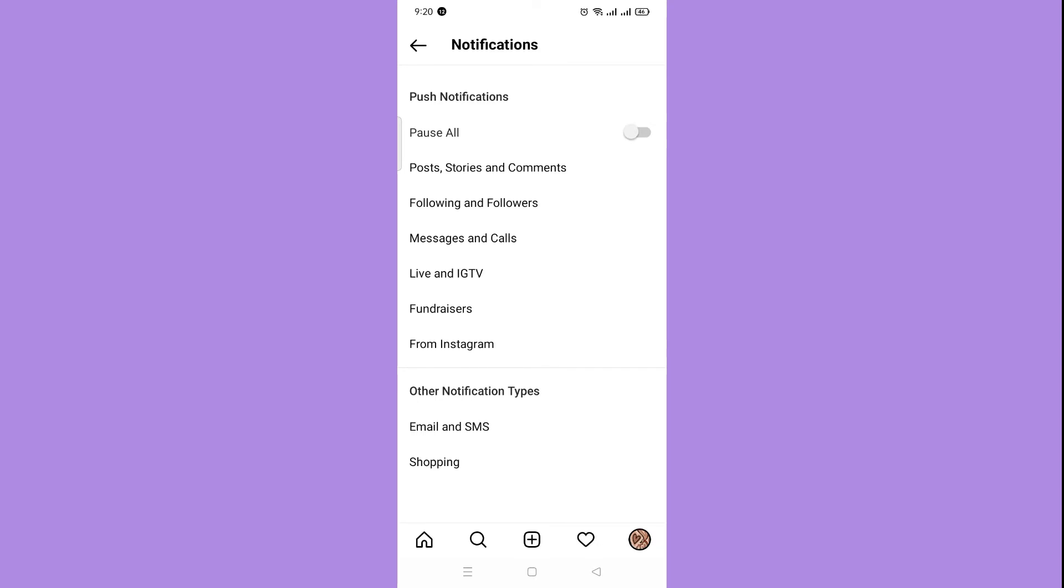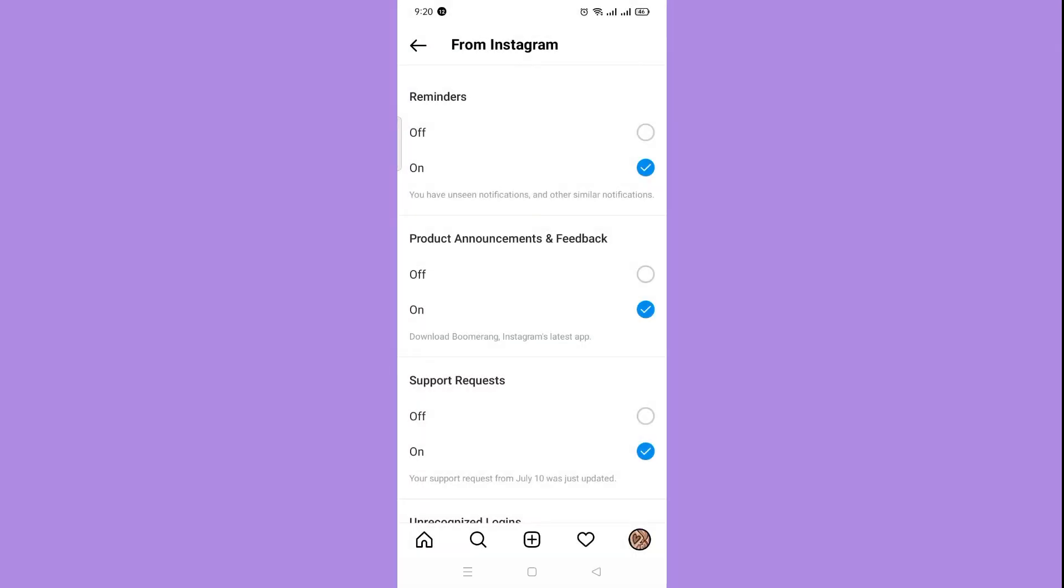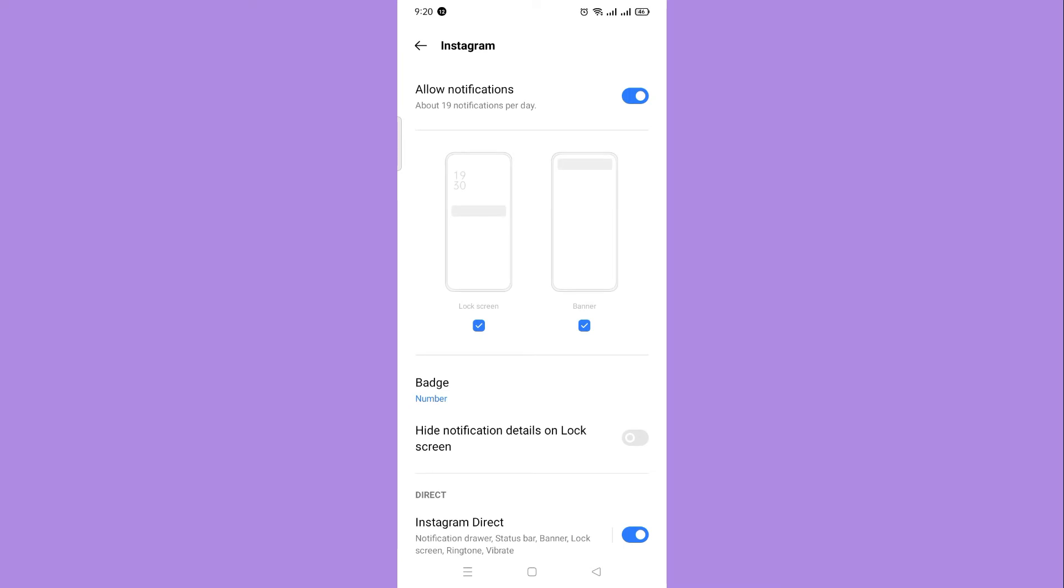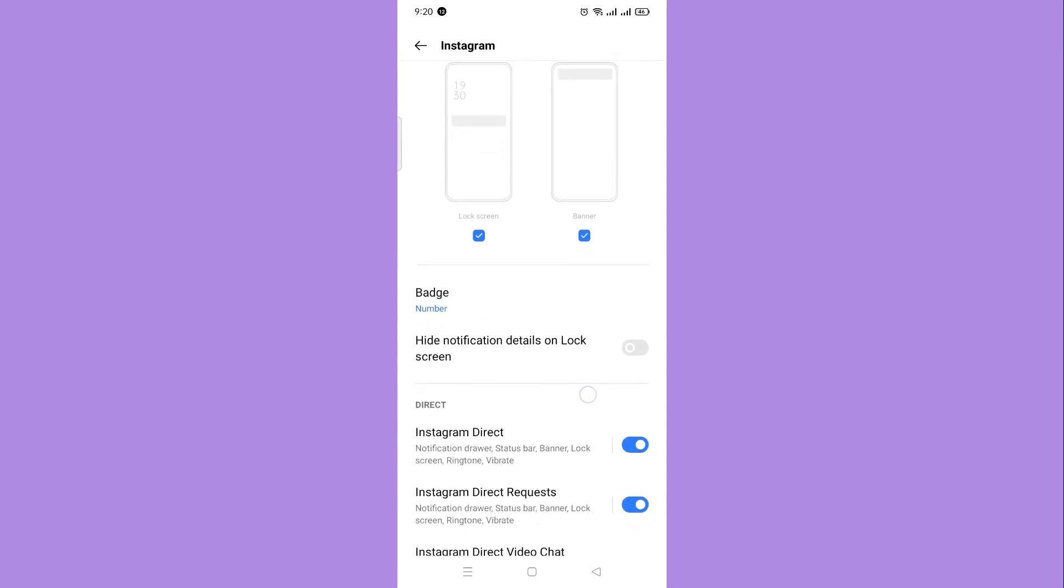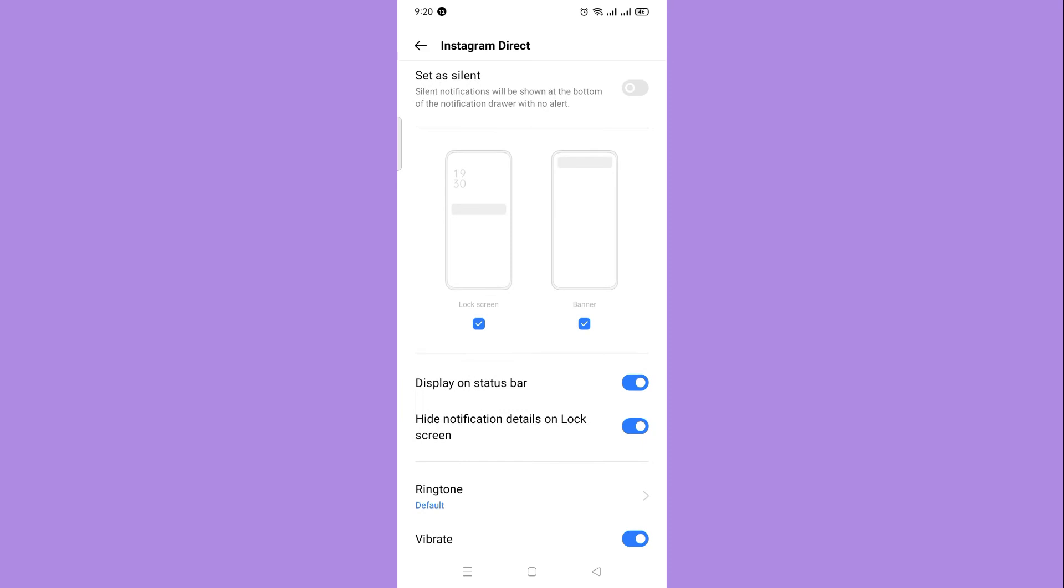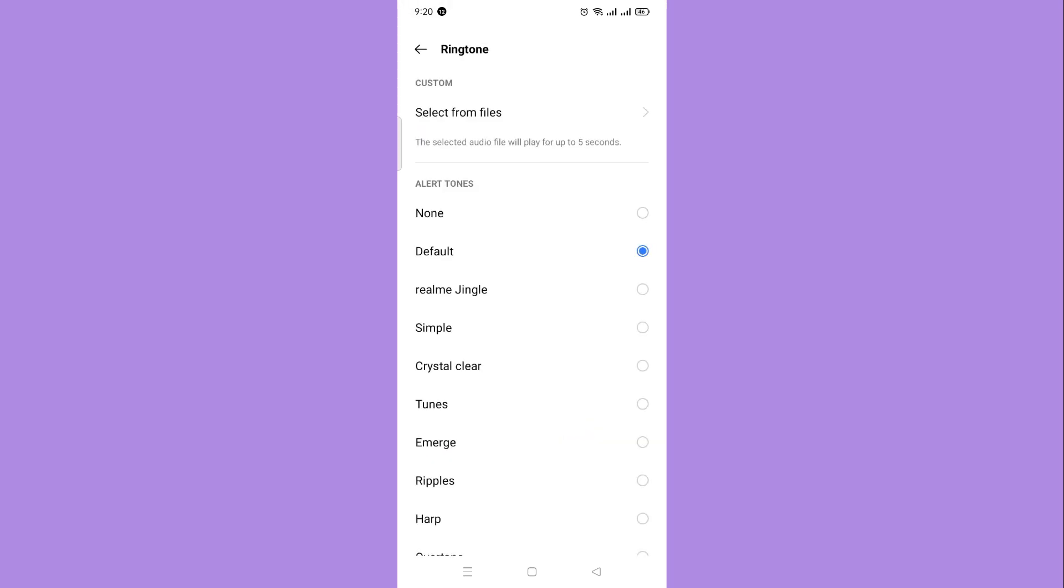Then click from Instagram. If you scroll down, you will see additional options in the system settings. Click that. Right here you can see all the notifications. Then click Instagram Direct, then click Sound, and you can select what sound you want for your notification.